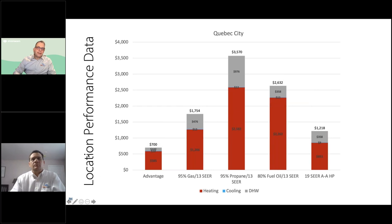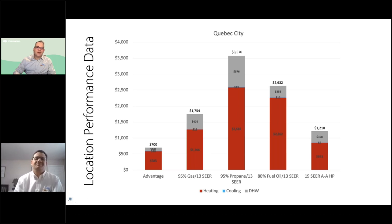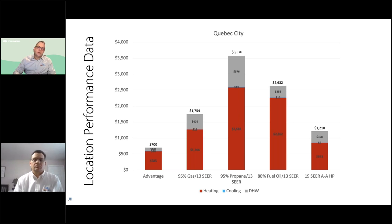In Quebec City, electric rates are really cheap due to the large amount of electricity generation in the province. Even versus a 19 SEER air source heat pump, the Advantage is not quite half the cost but is a good deal less expensive. Propane and fuel oil are not even in the same ballpark.